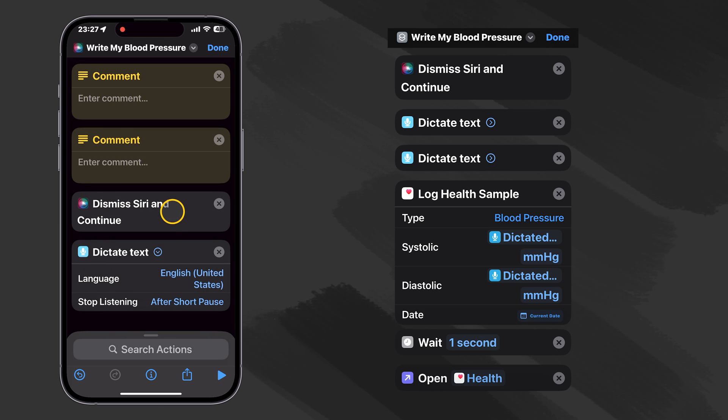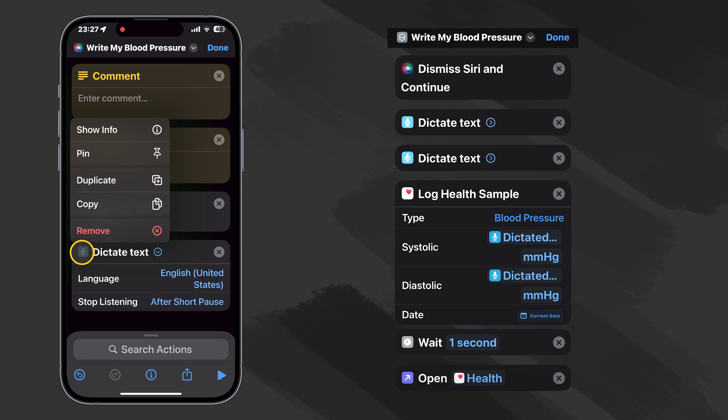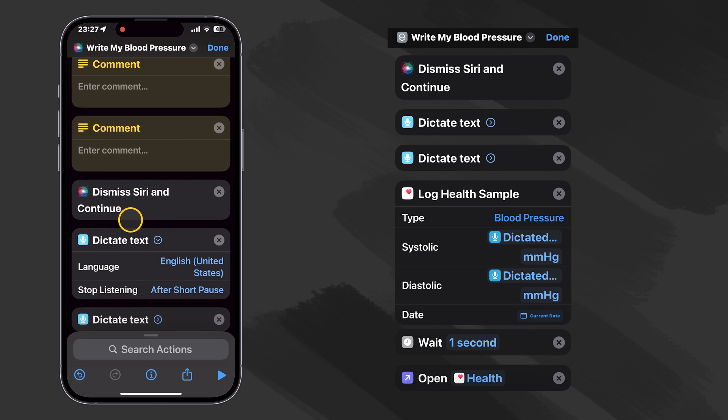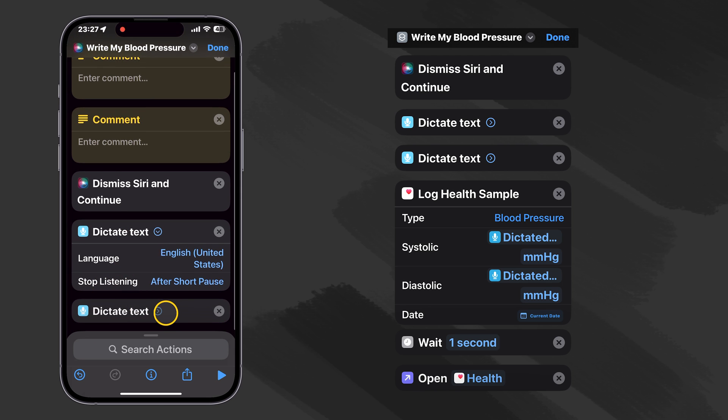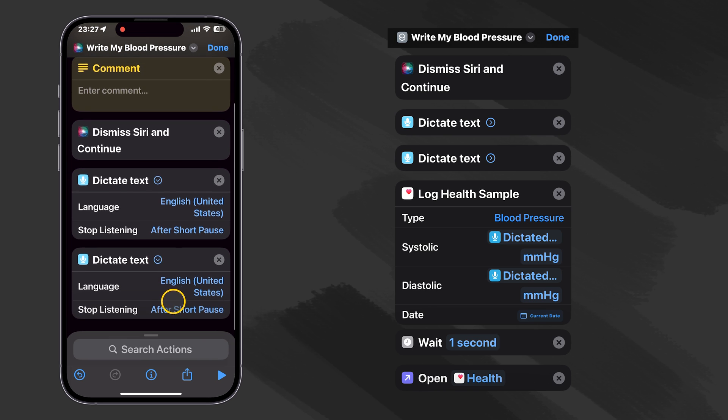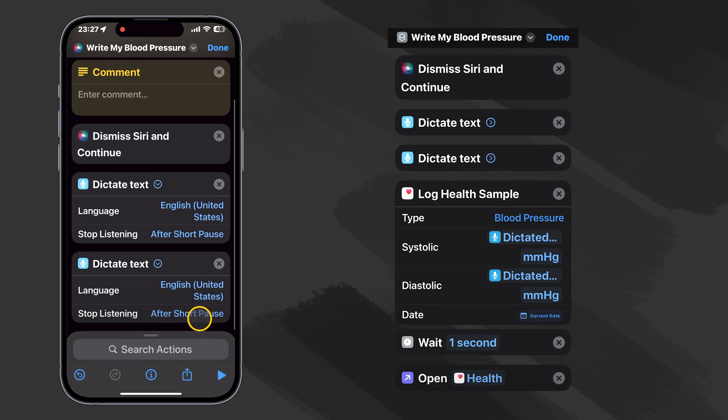And then that will be how we get our systolic count. And let's go ahead and duplicate it. And the next one will be how we get our diastolic count, and it should be set up the same since we duplicated it.